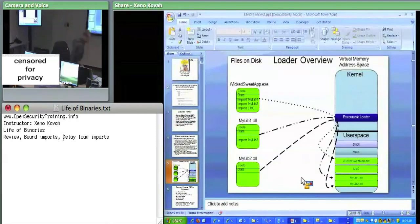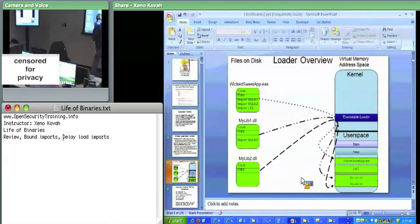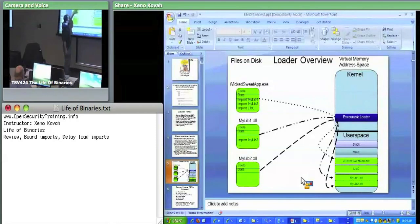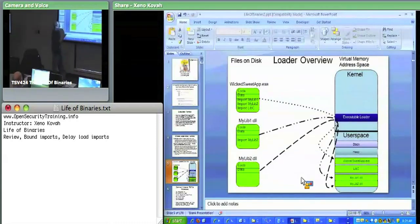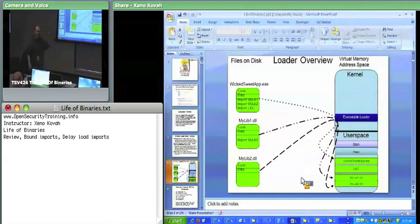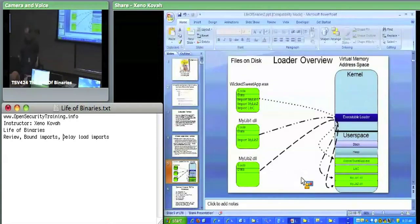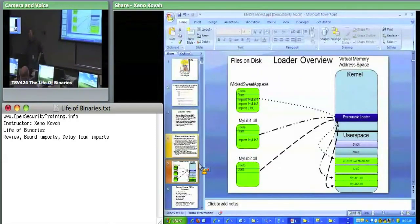We talked a couple of times about the Windows Loader and what it's doing when you double-click on executables. It takes your executable, maps it into memory at some location, then goes out and finds all your prerequisite libraries and maps them into memory, finding any prerequisite libraries they have and mapping them in too. After it does all that, it calls the initial entry point—the address of entry point in the PE header on each of them if they have it set. Then eventually it makes its way back to your WickedSuiteApp.exe, calls the address of entry point on that, and starts executing the code for your program.